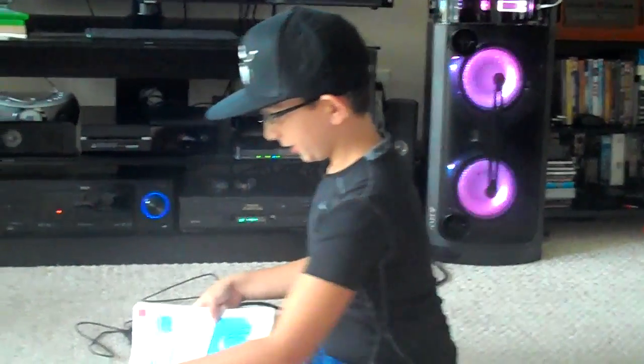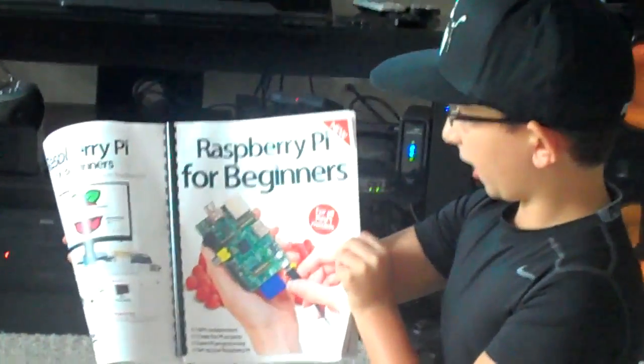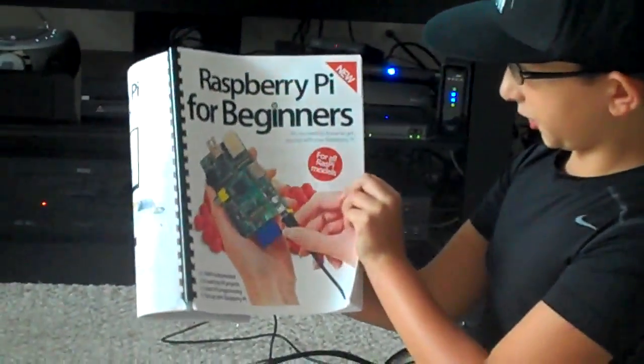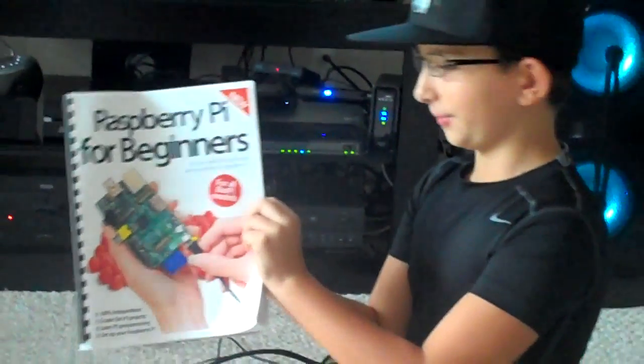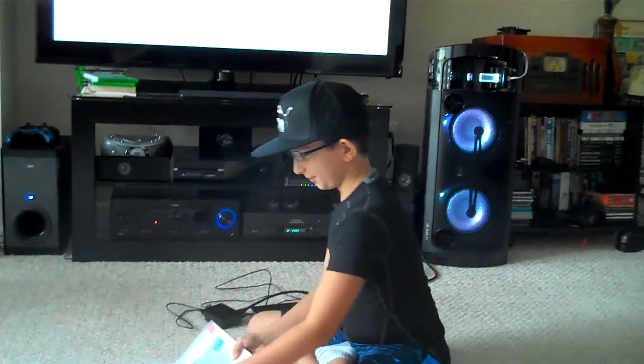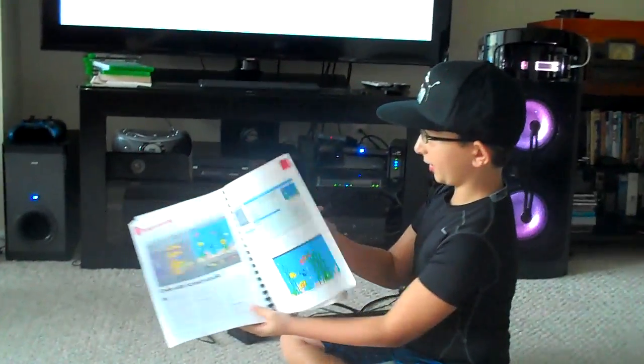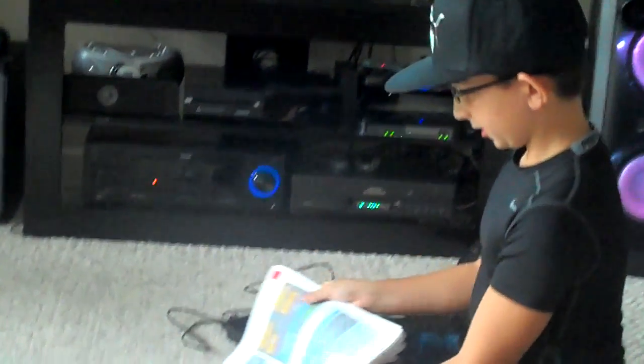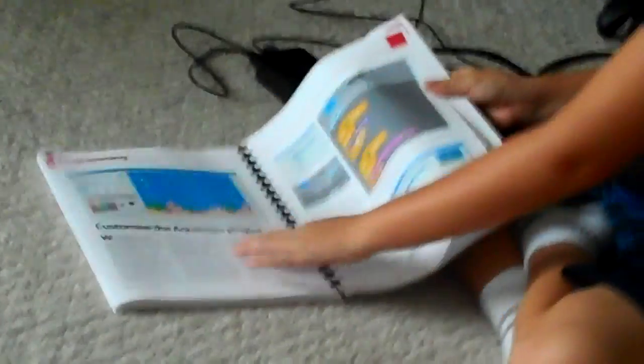The book that I was showing you is Raspberry Pi for Beginners. And it has programming, and how to use Scratch.